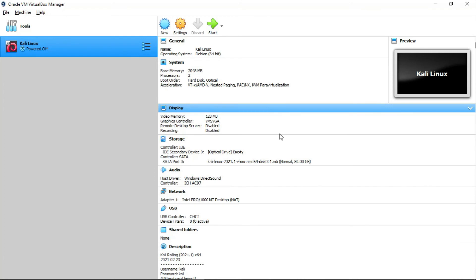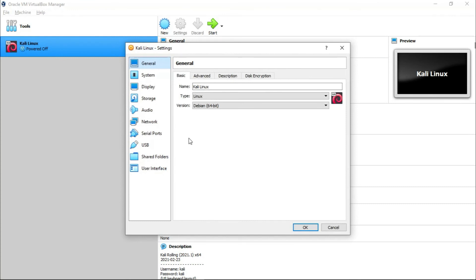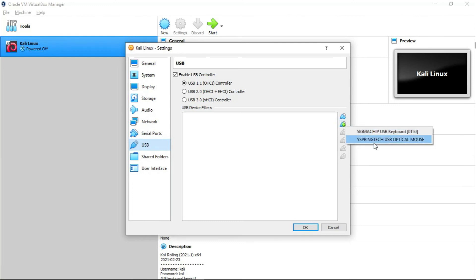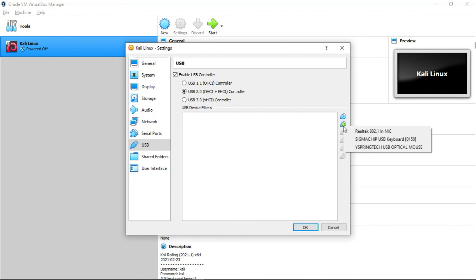So to install the TP-Link WN722N version 2, first of all you go to Settings and USB and click here. But here you cannot see your wireless adapter. Now I'm going to connect it. Here you can select USB 2.0.